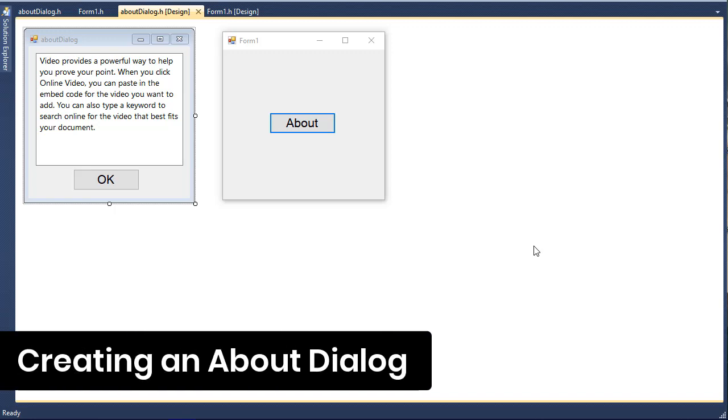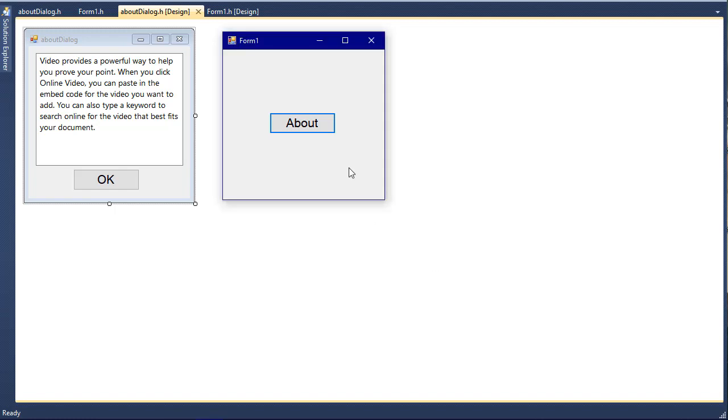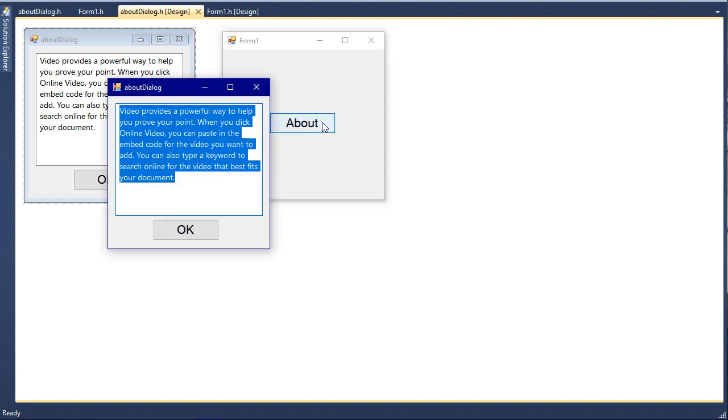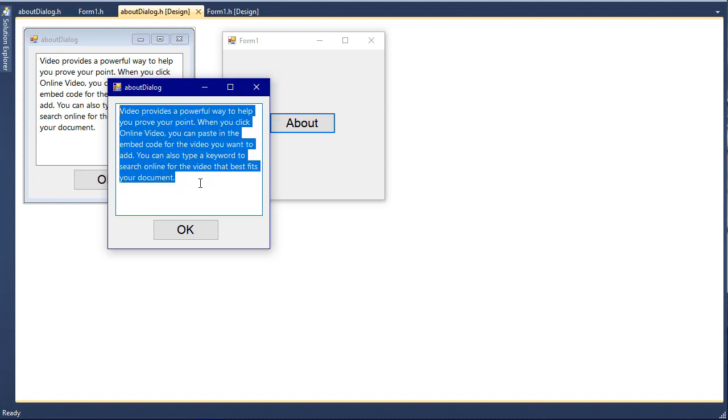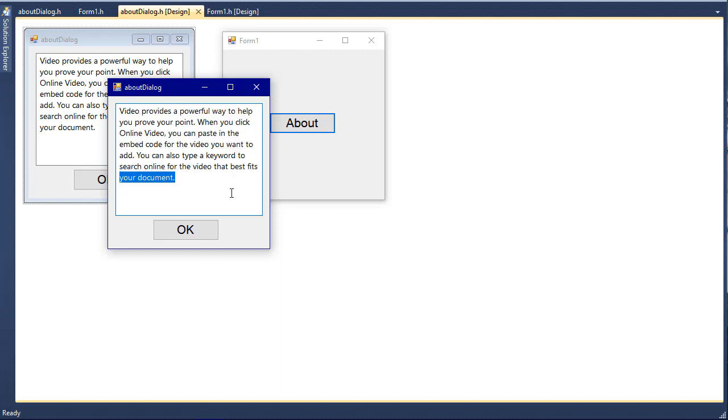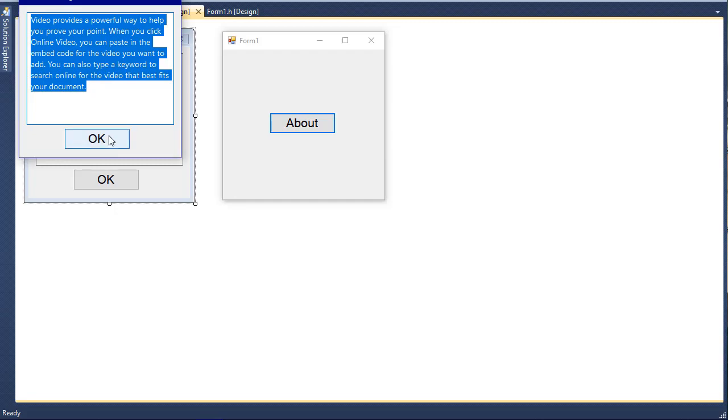Hey guys, in this video we are going to build an About form. By the end of this video, you will learn how to create something like this. This is our main form, and if I click on the About button, a new form pops up with this text. If I click OK, that form closes, and if I click About again, the same thing happens.